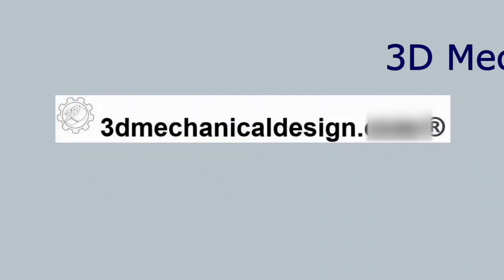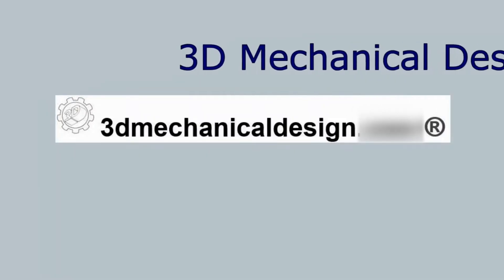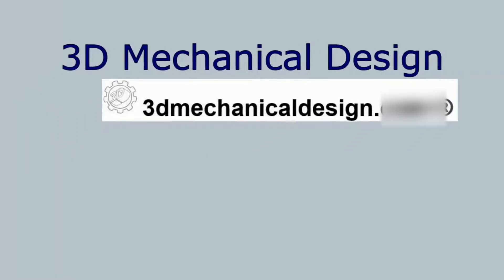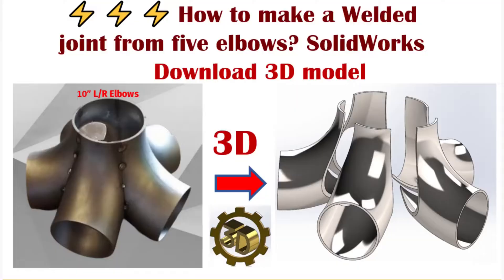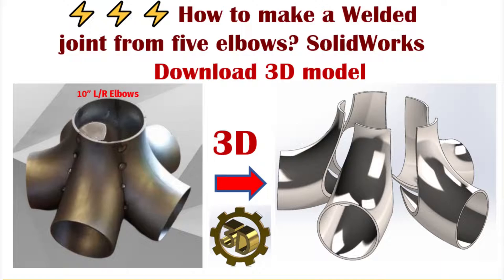Welcome to 3D Mechanical Design. In this SOLIDWORKS tutorial for beginners, we'll explore SOLIDWORKS practice with weldments and learn how to make a welded joint from five elbows, creating the welded joint.